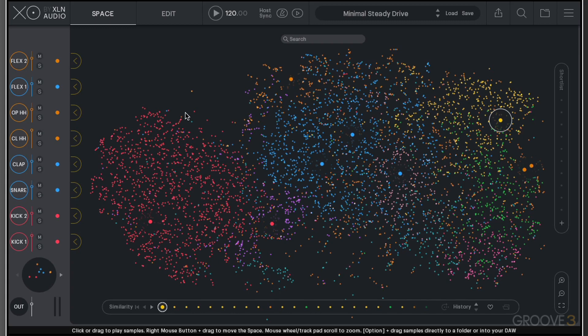We're going to be going through all the features of this plugin as the video series develops. In the first video, we're going to talk about the interface, so from the start we're fully aware of where everything is and how it's organized. So let's dive right in.